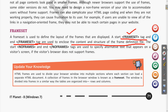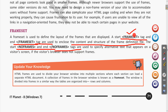There is also the noframe tag, which is a container tag. Using noframe we can specify alternative text that appears on a visitor's screen if their browser does not support frames. As mentioned, older browser versions may not have the frame feature, so we use the noframe tags to display some alternative text on those browsers where the frame feature is not available.